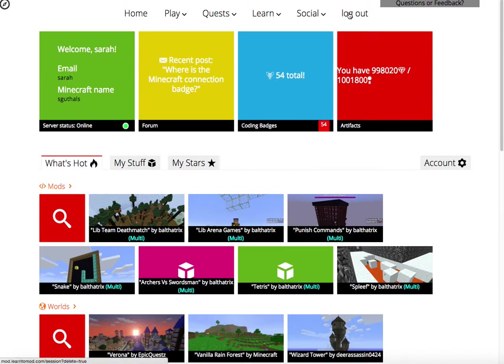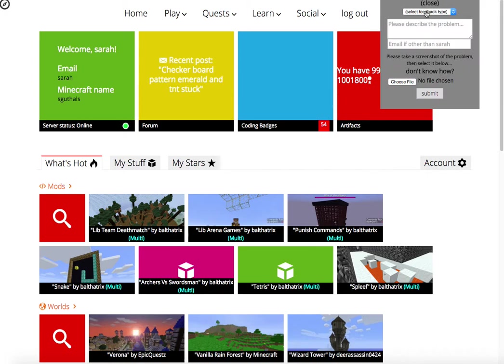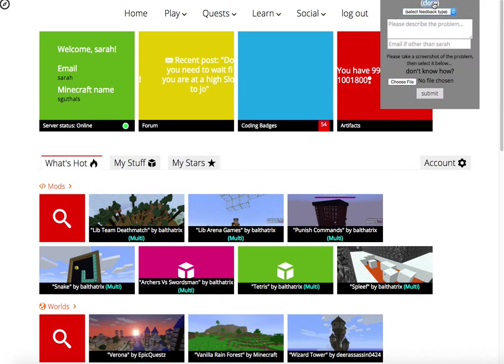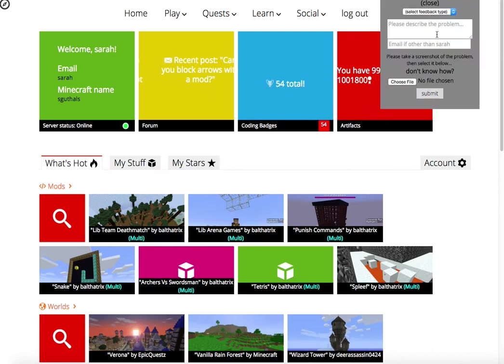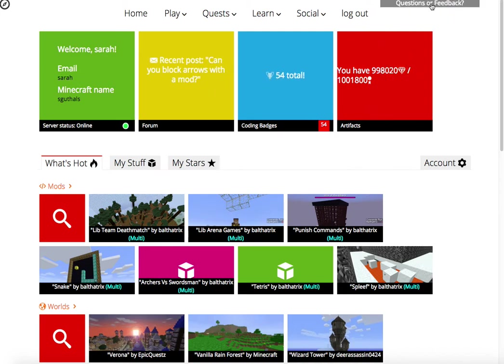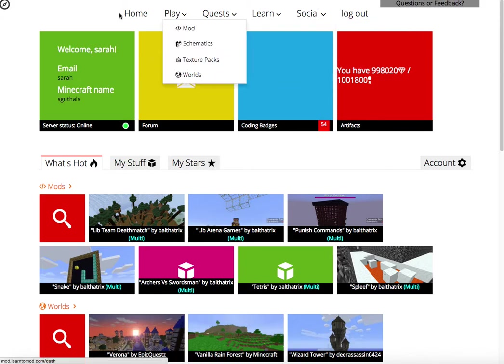Then you can also log out. Up here in the top corner, we have a question or feedback button. This is on every single page, so if at any time you get stuck, you can just ask directly here. Though, we recommend that you always have the forum tab open too.